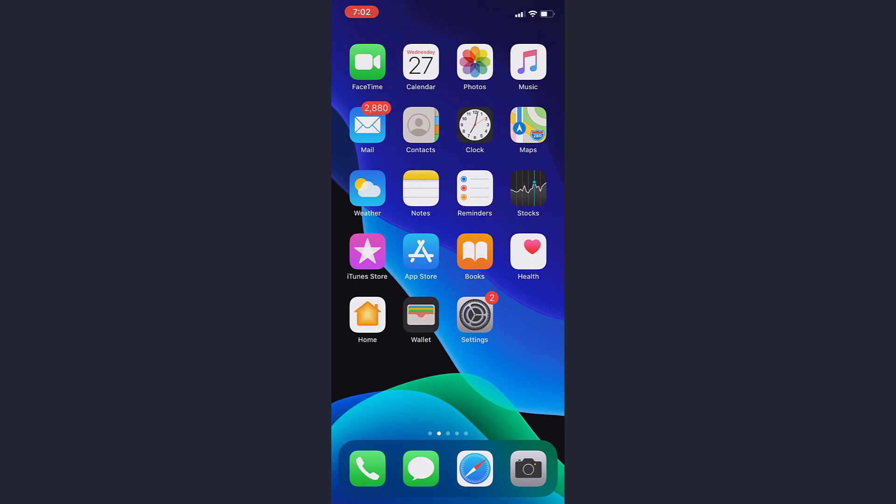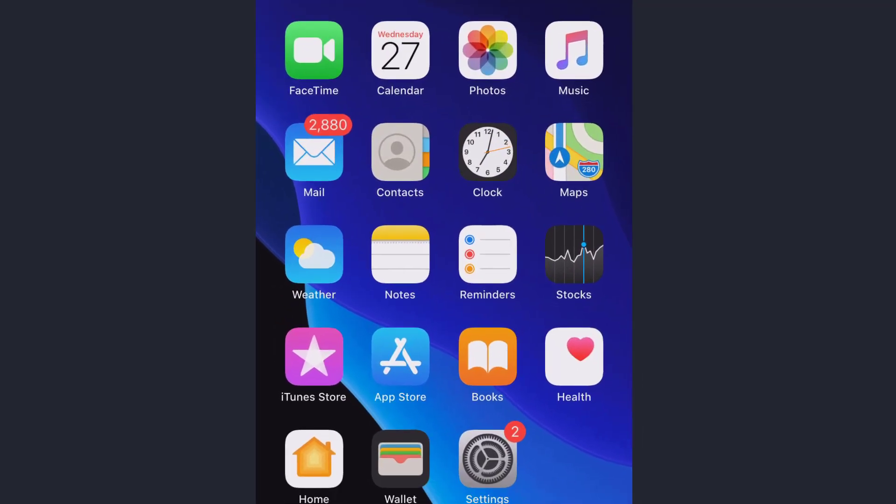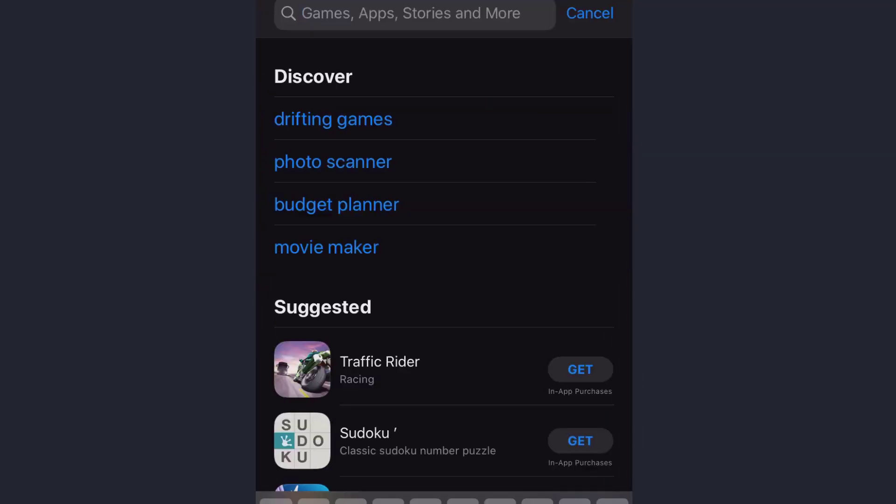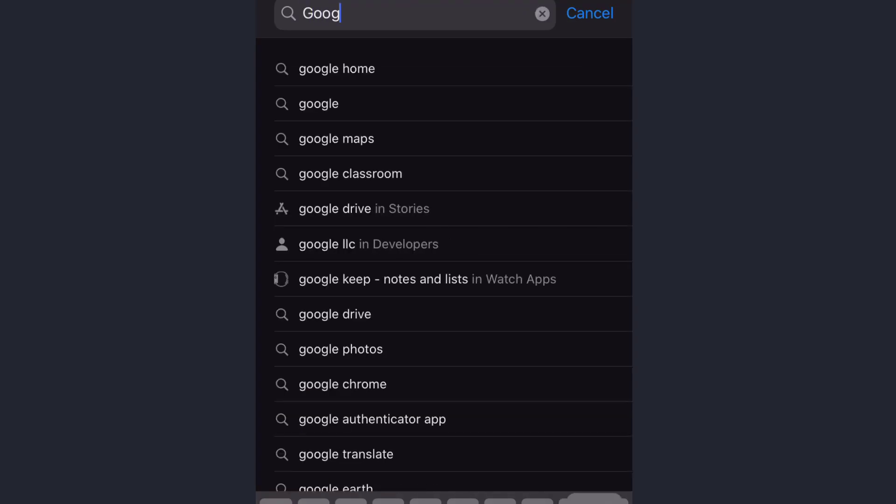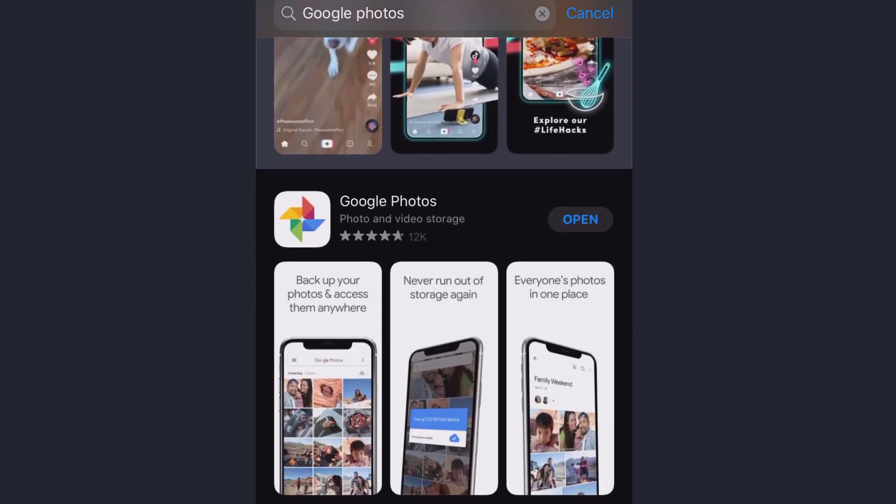What you have to do is open App Store and search for the app Google Photos. Google Photos is on the screen now. It's already downloaded on my device, so I'll go ahead and open the app.